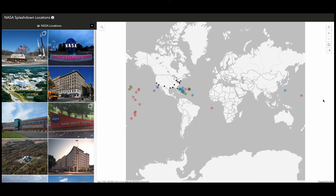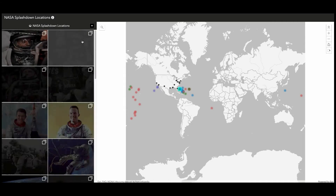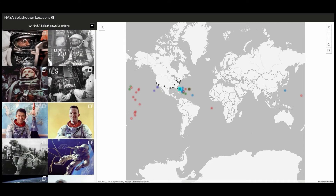The next example we are looking at is using the map focus layout. Here we see that the map has the main stage, with a gallery of attachments associated with those locations to the side. In this gallery, we see that the NASA locations are being displayed. I want to explore the attachments in the other layer in this app, so I'm going to use the layer switcher to make that change. We see that the gallery has switched to showing the attachments from the NASA splashdown locations.